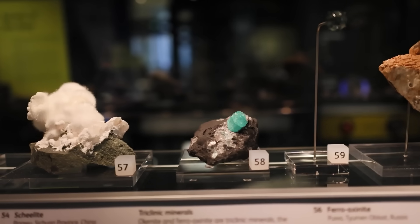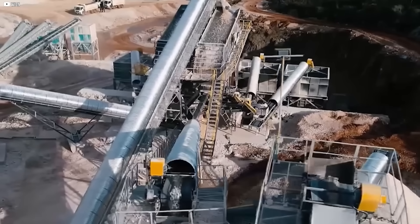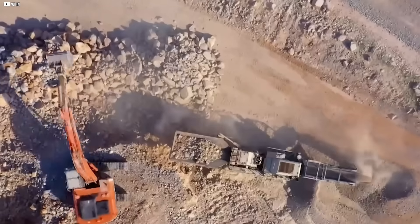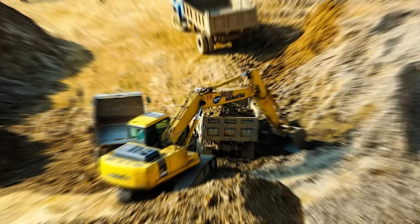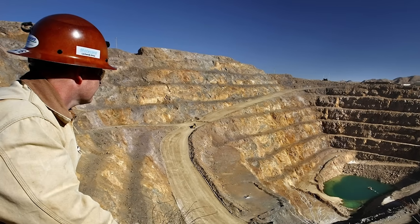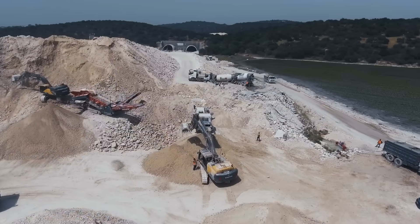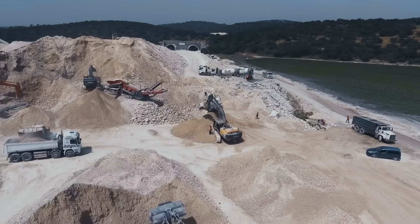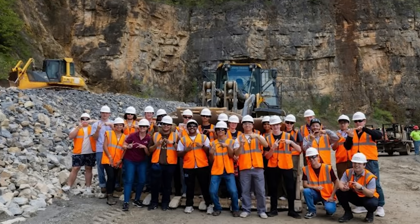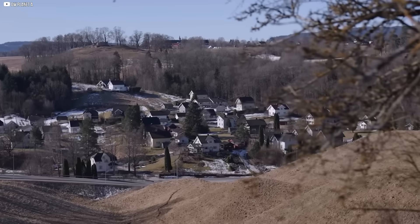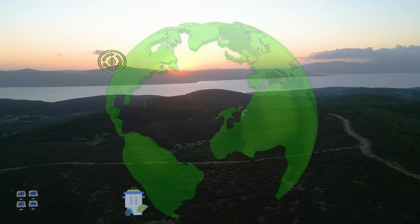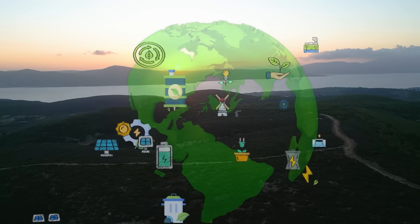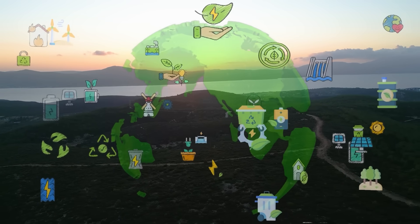But discovering the elements is just the beginning. The journey from raw ore to high-performance magnet is long and expensive. Permitting takes years. Environmental concerns spark local resistance. Building a full supply chain from scratch requires billions in investment and a skilled workforce. The Norwegian mine, for example, won't begin large-scale production for at least a decade.